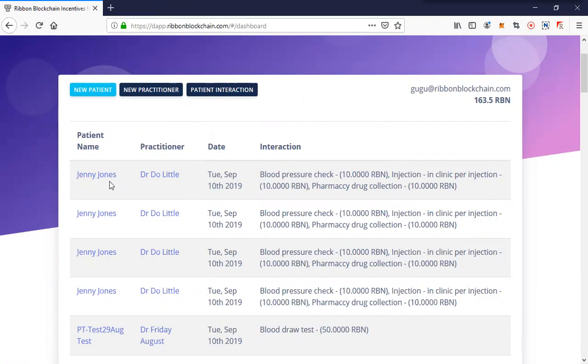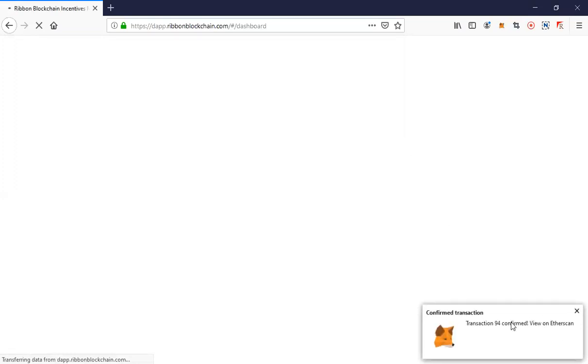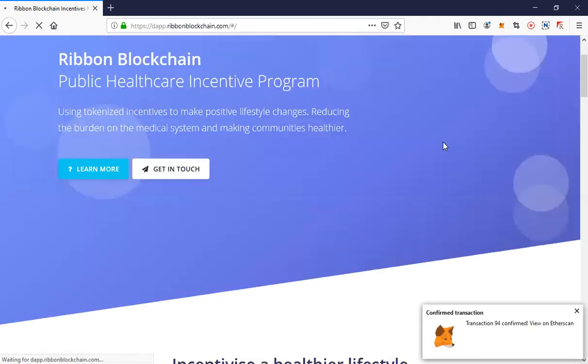Let me refresh so it sorts that out. My internet connection is very slow, but as you can see the transactions are writing to the testnet.